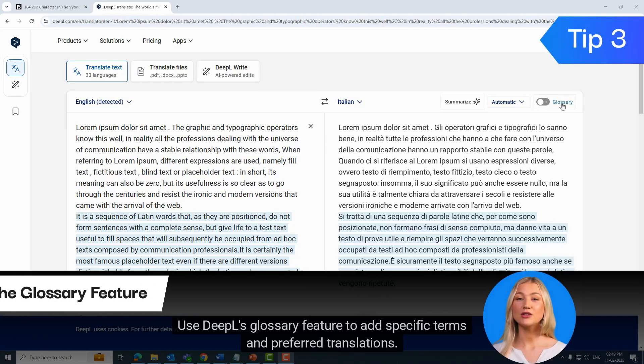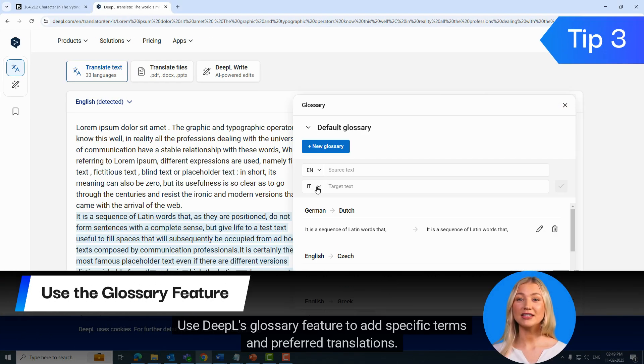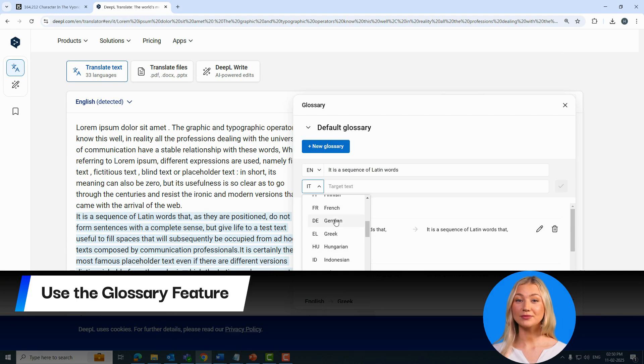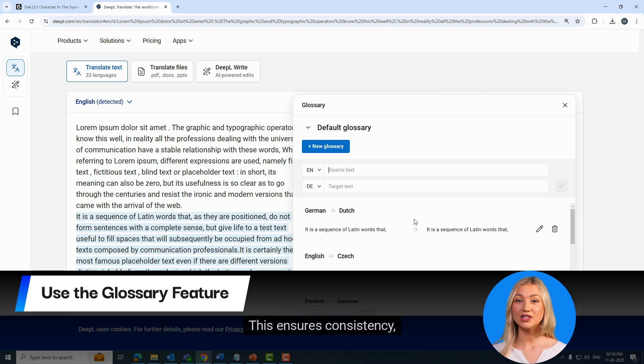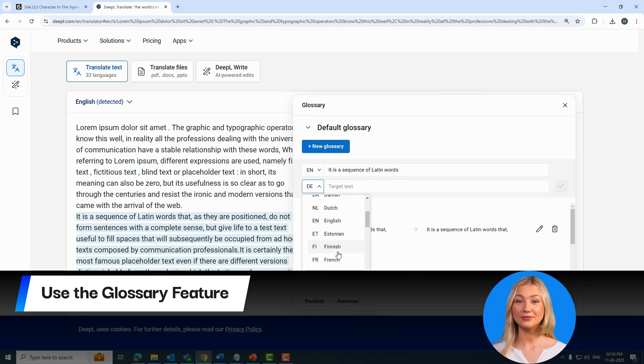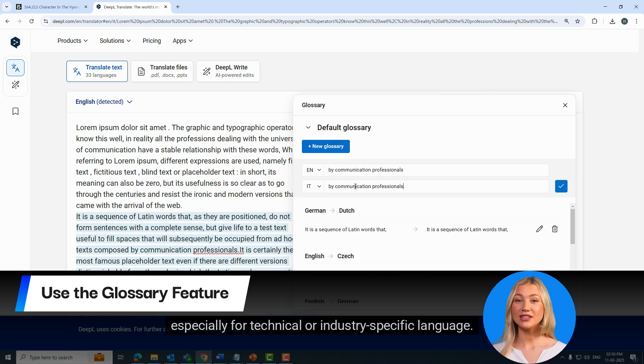Use DeepL's glossary feature to add specific terms and preferred translations. This ensures consistency, especially for technical or industry-specific language.